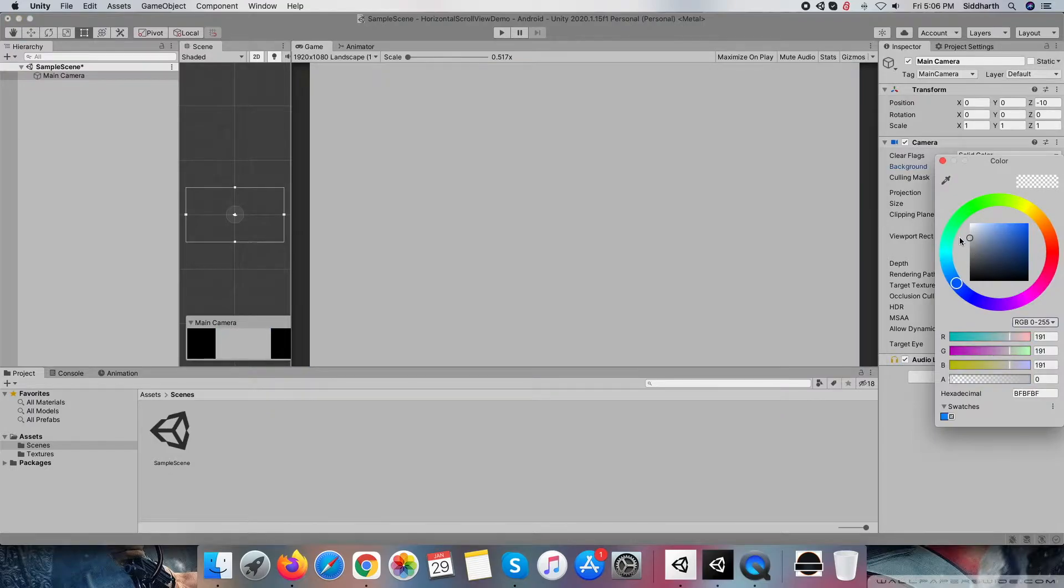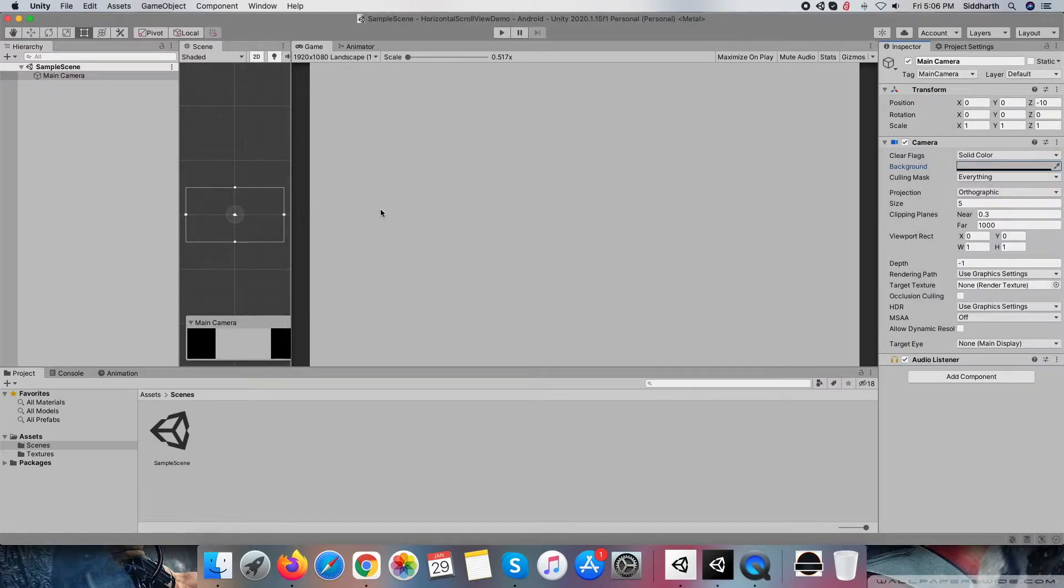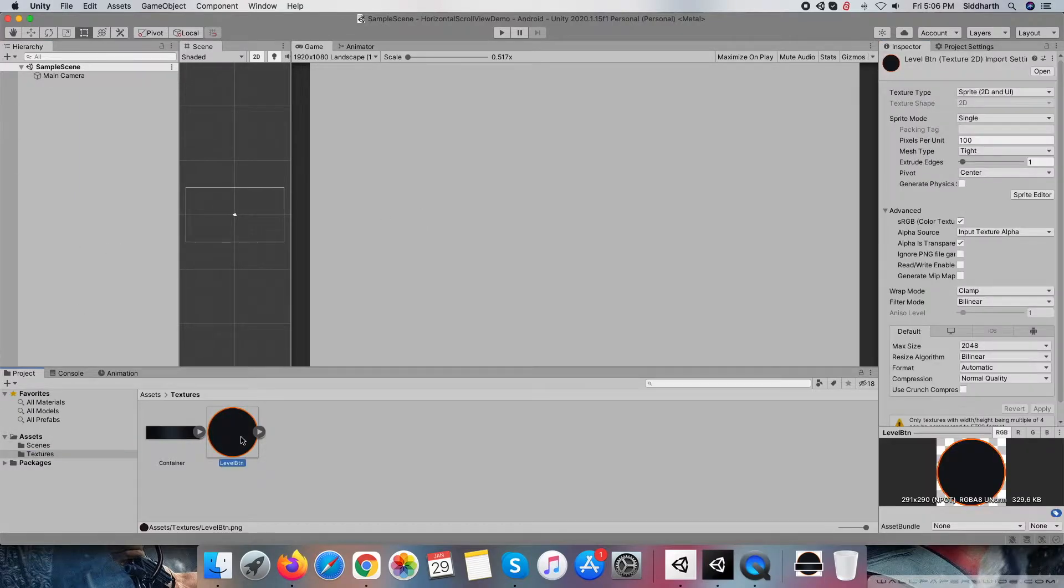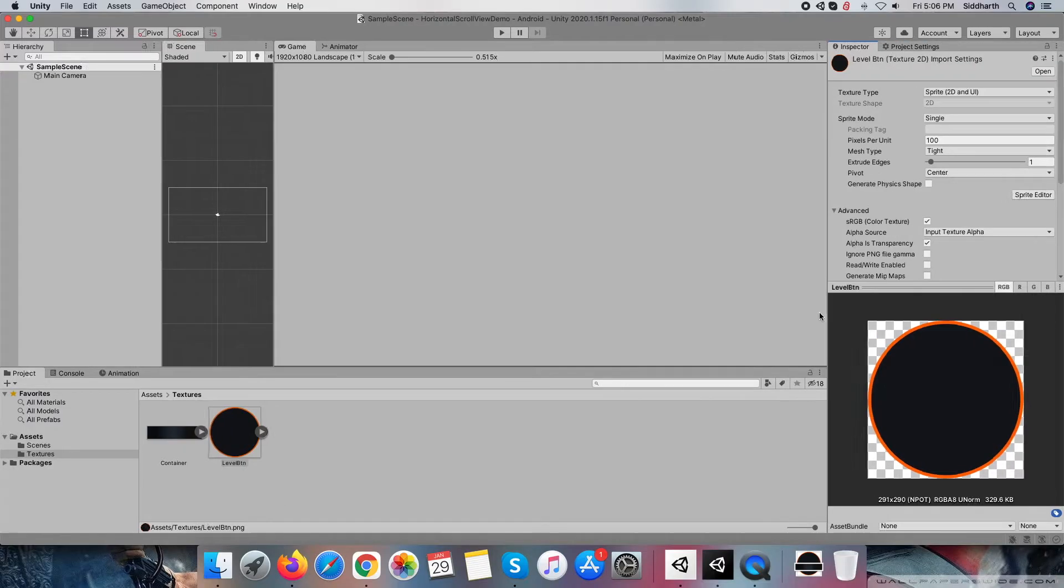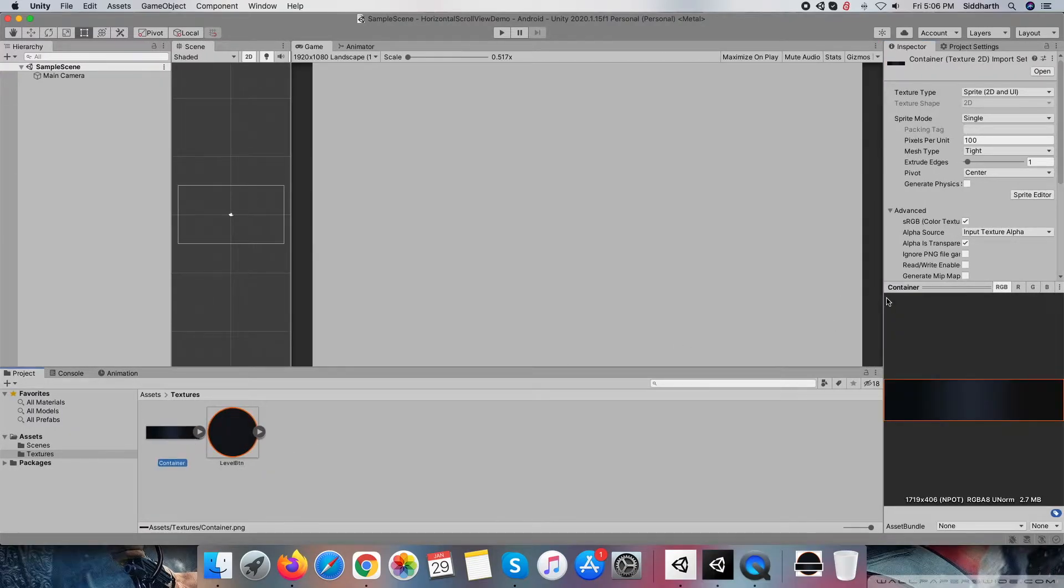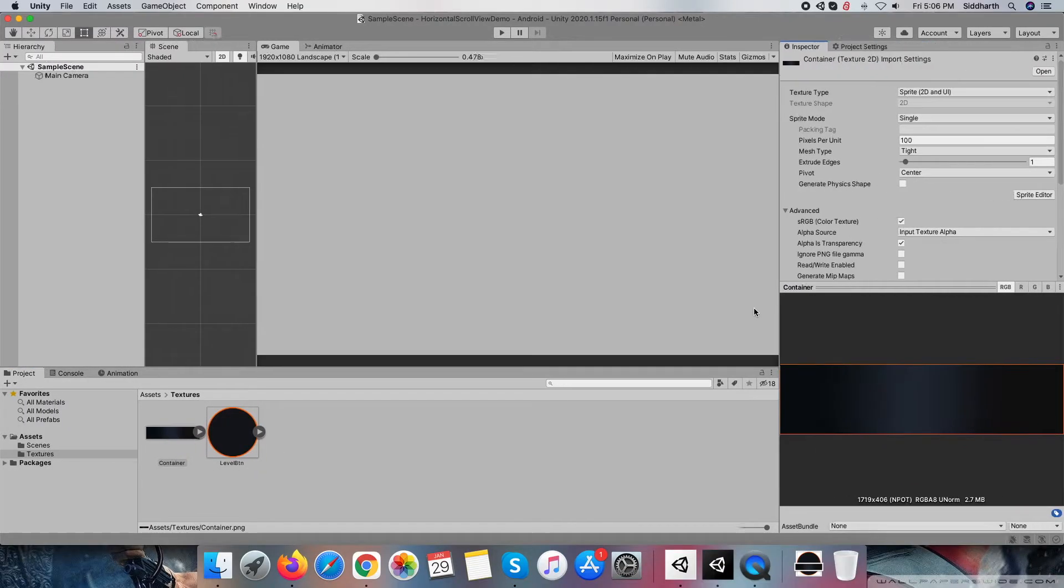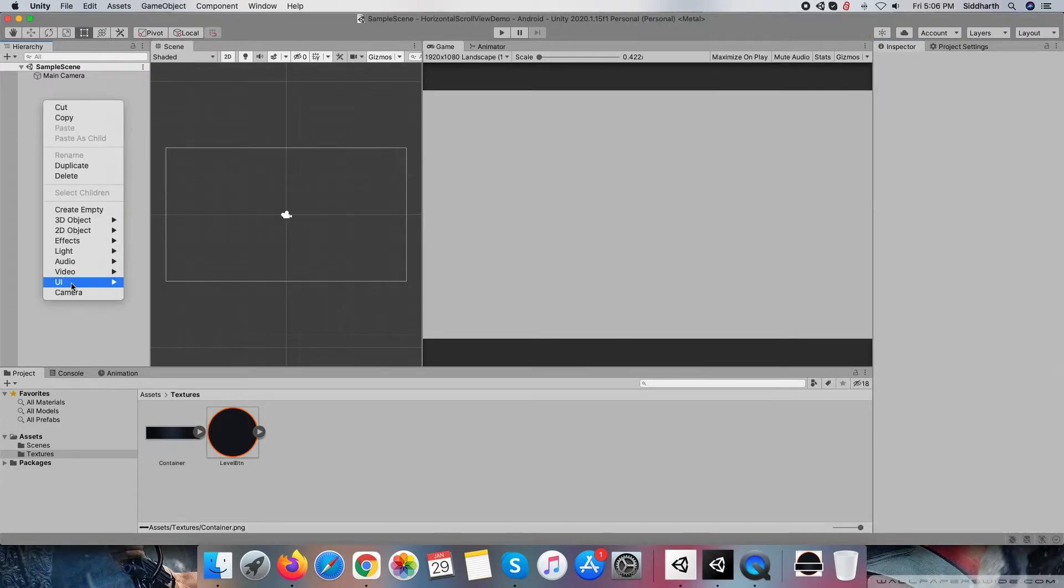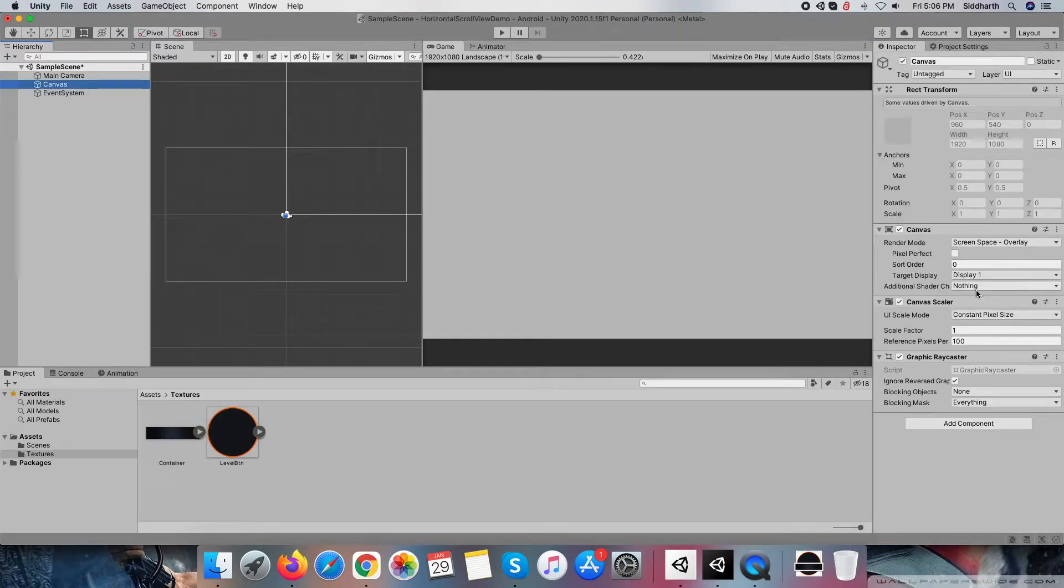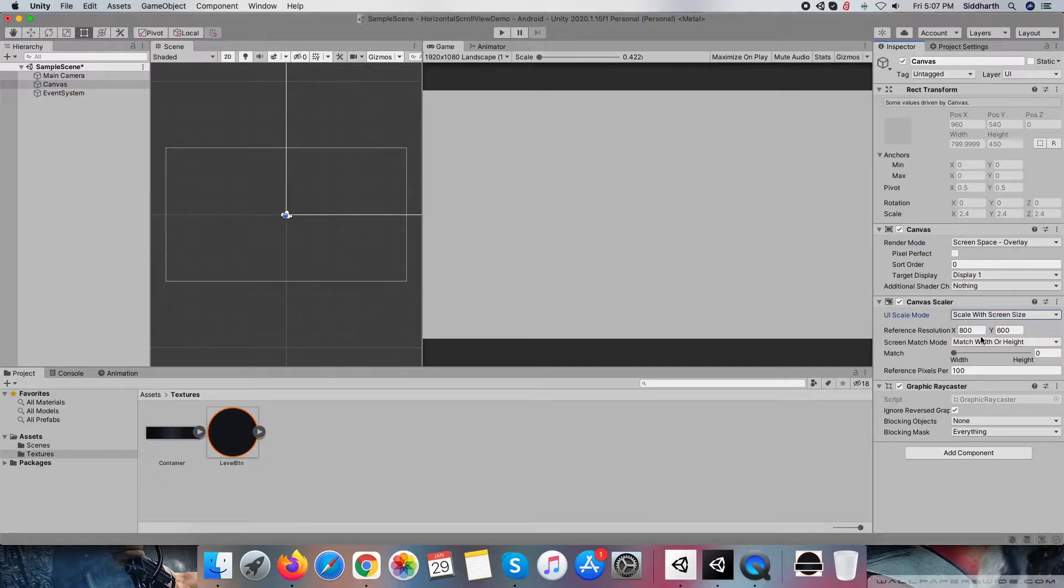Now let's begin the video. Currently, we have a complete empty scene, so let me change the camera background color according to our requirements. Within the project, we have two graphics: first, a button image, and second, a scroll view container image. First, let me create a canvas with 1920 by 1080 resolution.